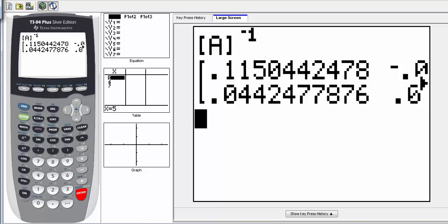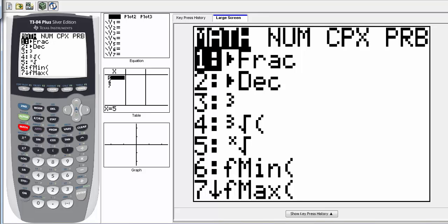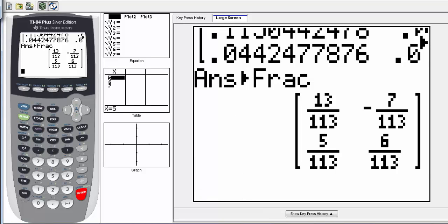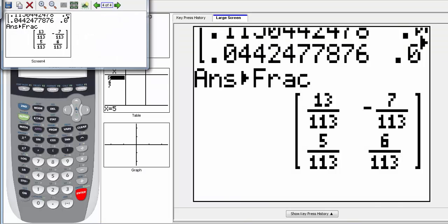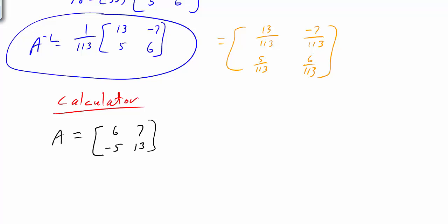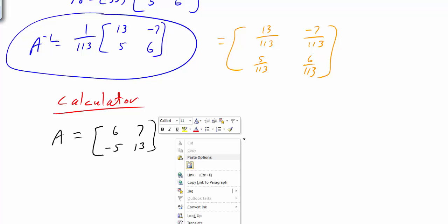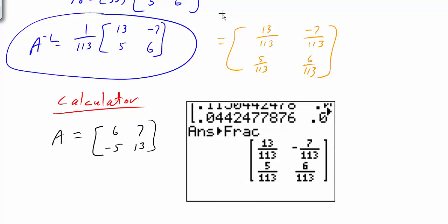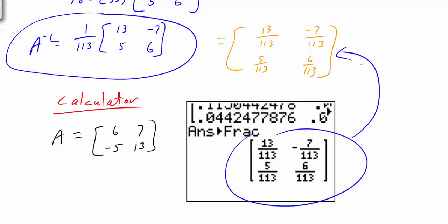When you hit enter, you'll get a bunch of decimals. I'd suggest going to Math and selecting number 1 — to fraction — and hitting enter. It's going to change your decimals into fractions. If we copy this over, it should be the same answer as before, and if we factor out the 113, it matches our earlier answer.